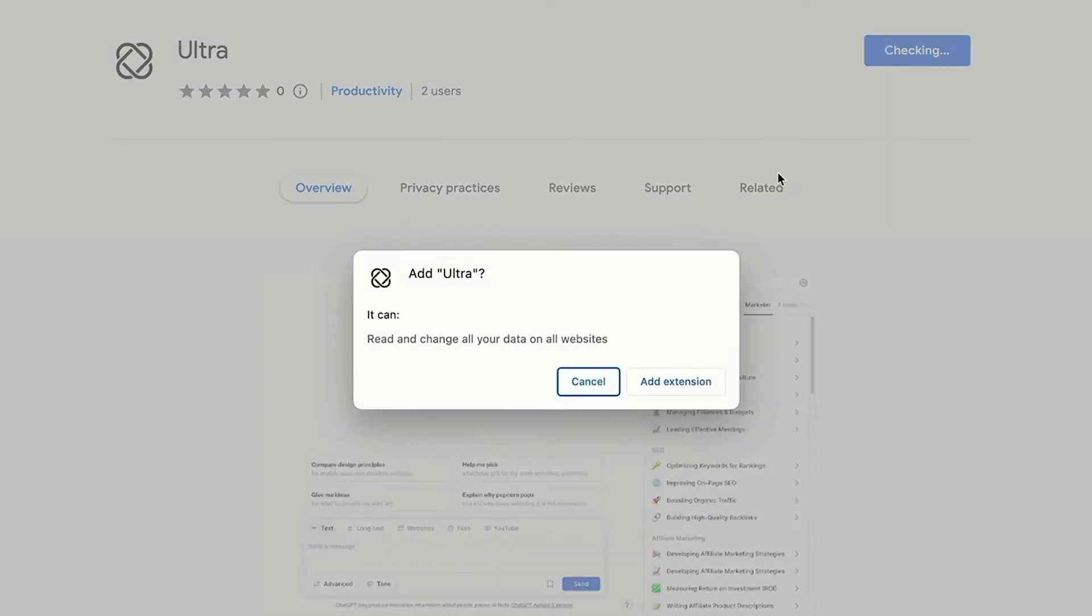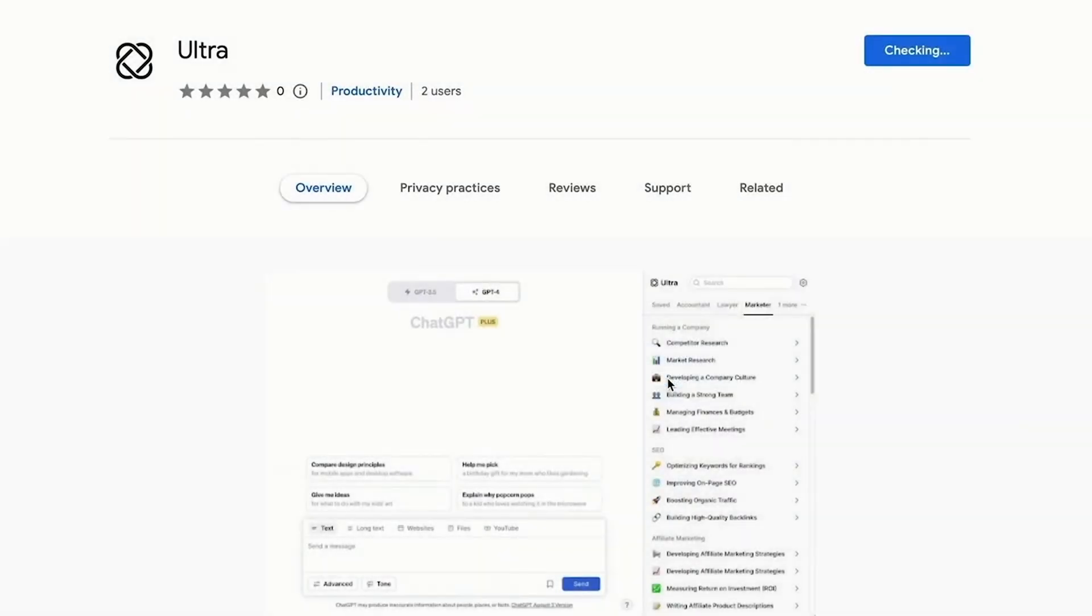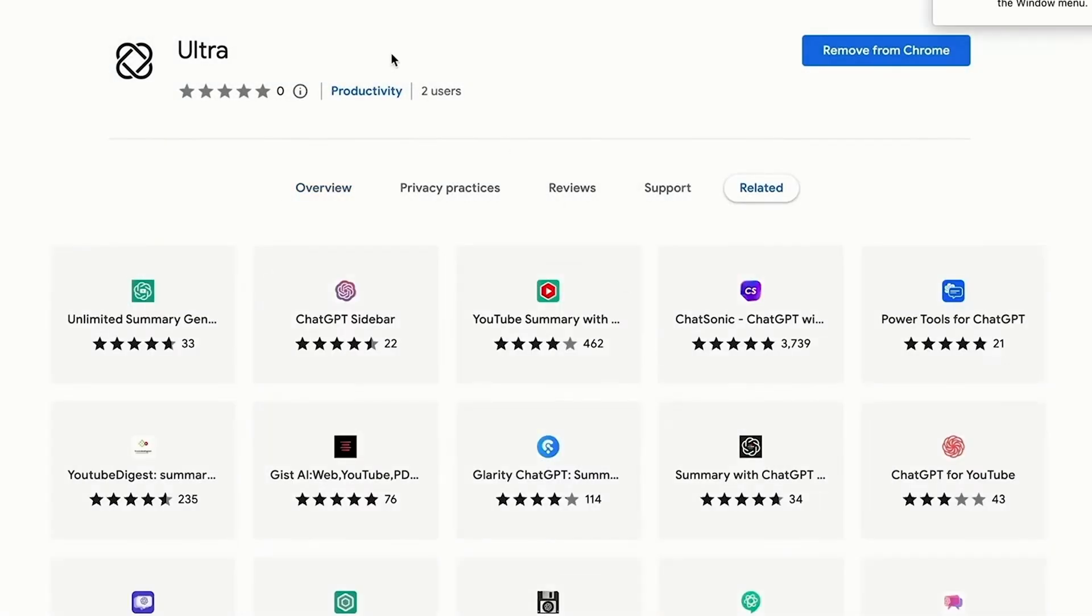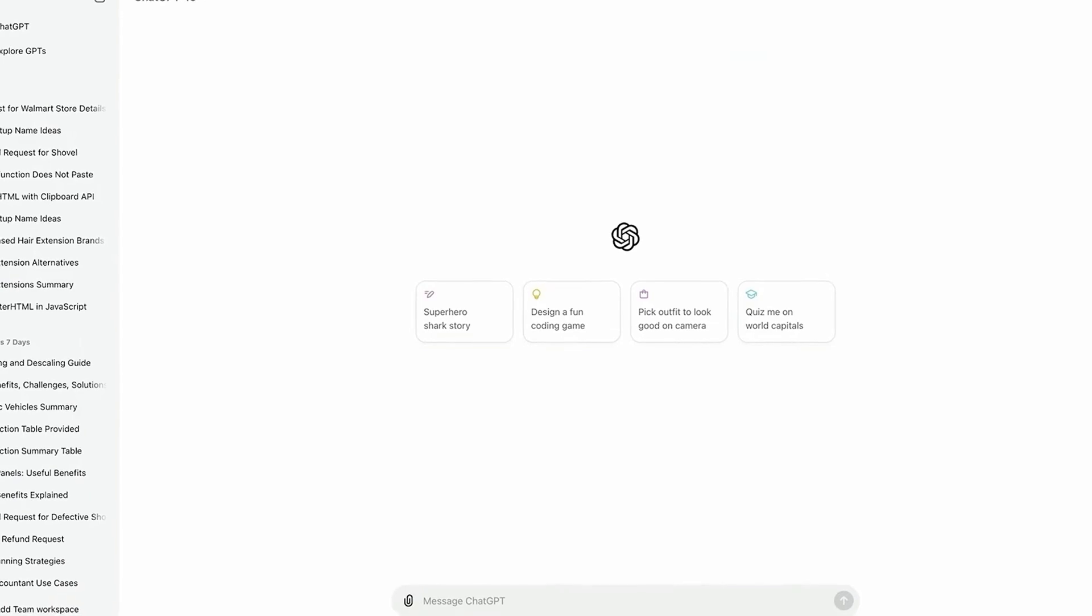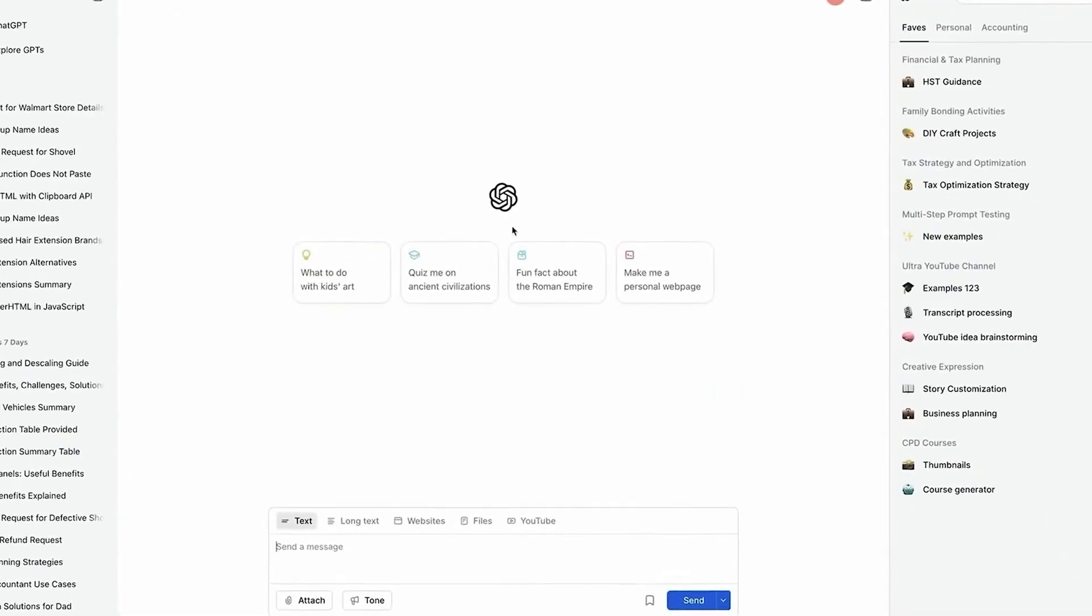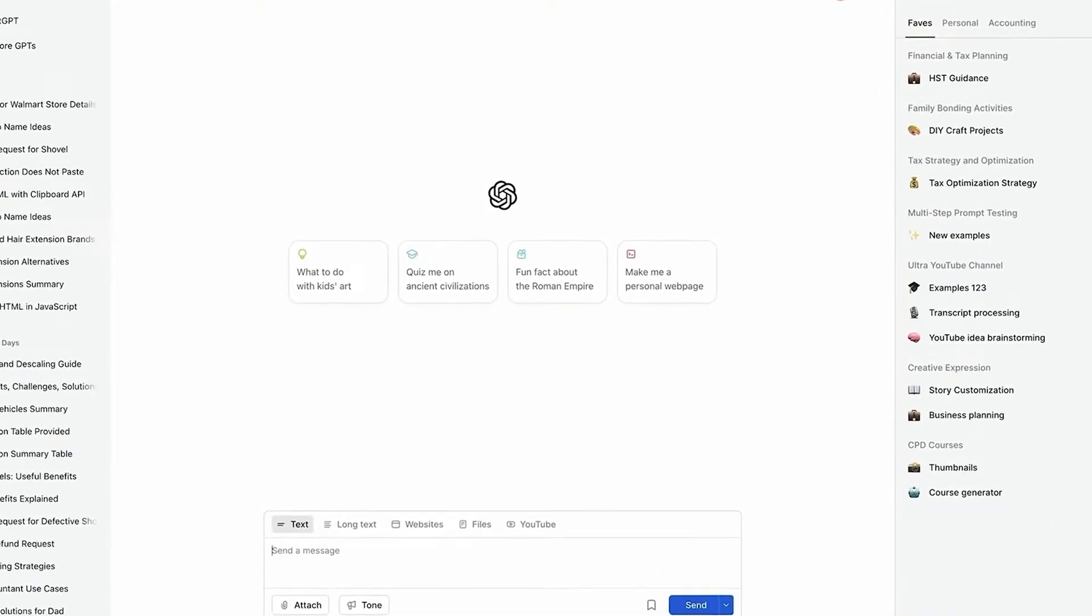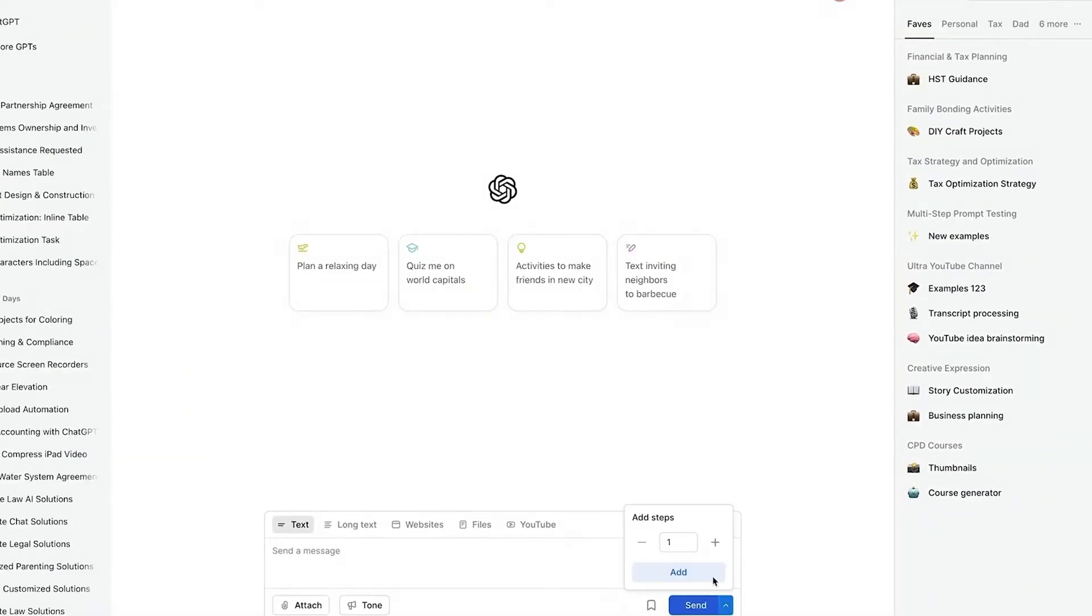Now you're probably wondering, how do I upgrade my ChatGPT with Ultra? And what is the cost? So upgrading your ChatGPT is just a one-click Chrome extension install. You will see your ChatGPT instantly transform and get all this new functionality,